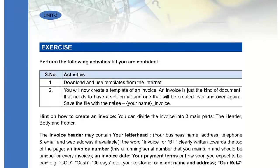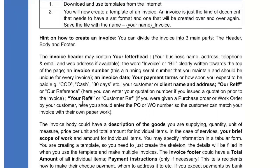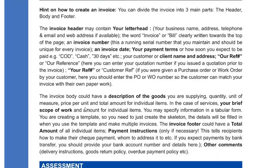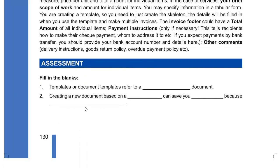There is an activity: download a template from the internet and use it in your document — try this if you have a PC. You can create a document such as an invoice, letterhead, or a letter. You can put in the header, footer, and also use the template. There are also fill-in-the-blanks — fill them in and write in your notebook.